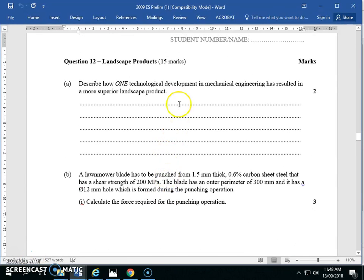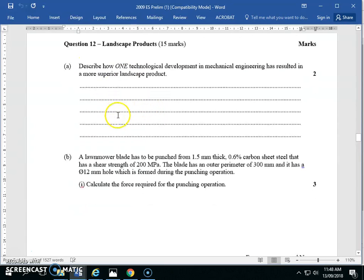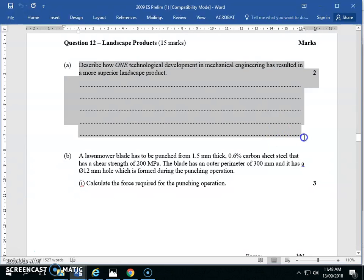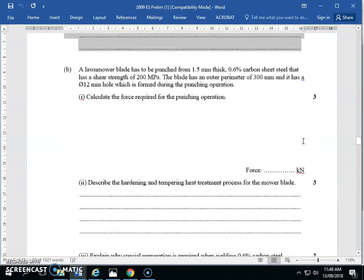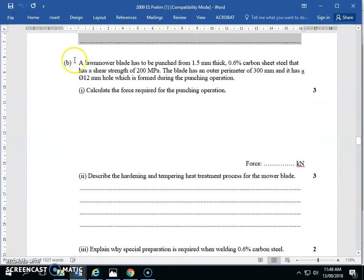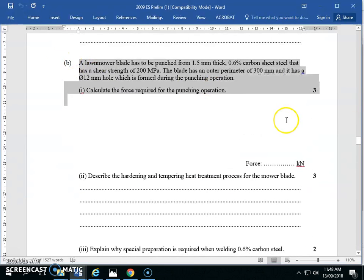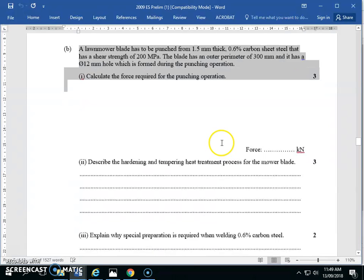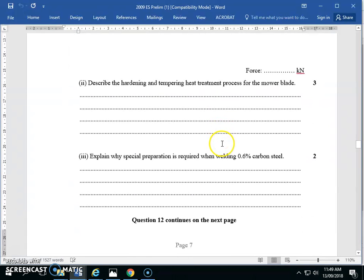Continuing with exam 2009, we're on question 12. We've discussed question 12 part A before. Question 12B is about punching through a shape. We haven't discussed this yet in the preliminary - this is something we discuss at the start of year 12. It's important, but we haven't covered it yet, at least for people listening in 2018. 2019 could be different.